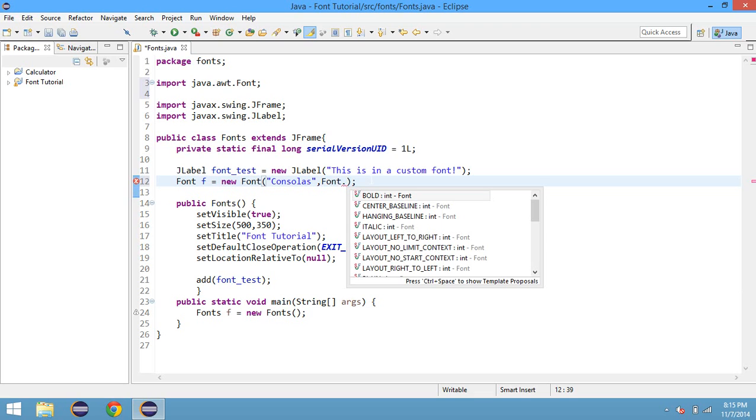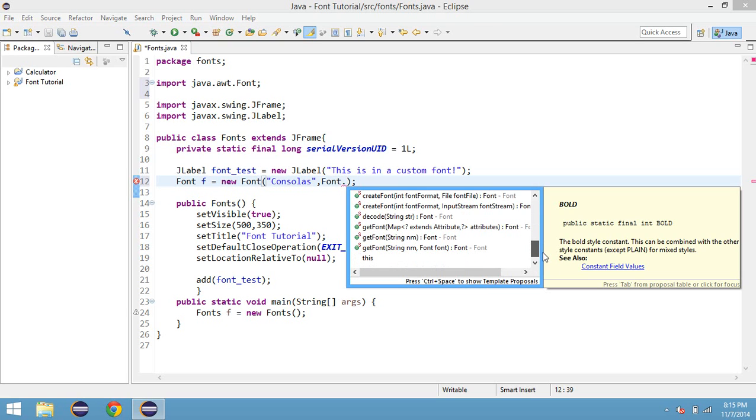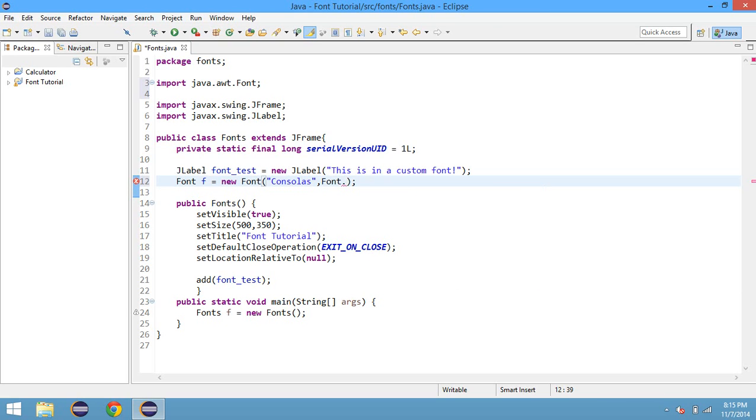There's many fonts like Font.BOLD. You can check them out on Glyphs, which is why I really like it. So for this, we'll just do Font.PLAIN.